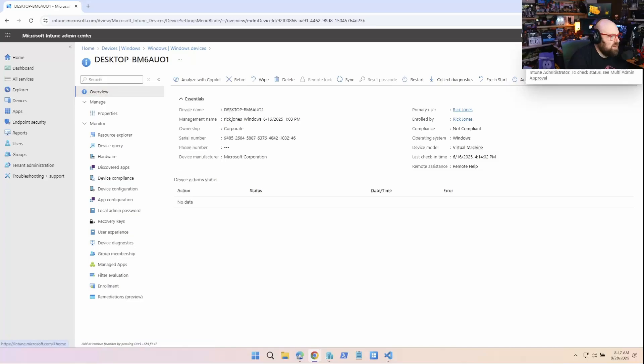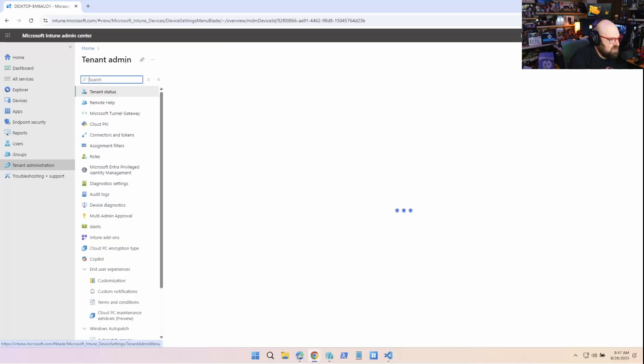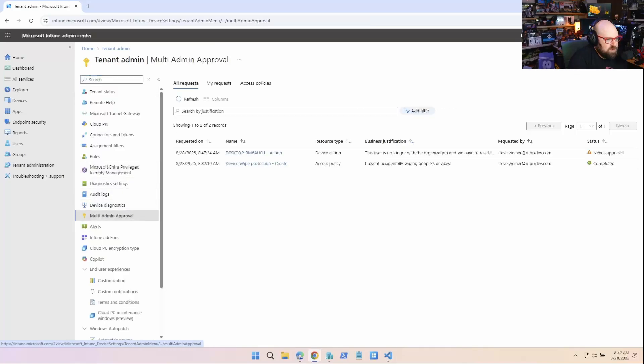So an IT administrator must approve the action. So it's there. And we can go check on our status of that. So if we go to tenant administration, multi admin approval,